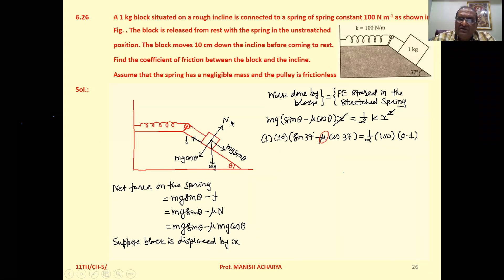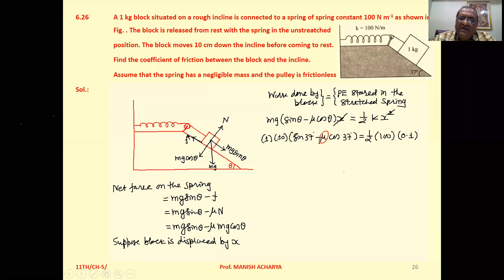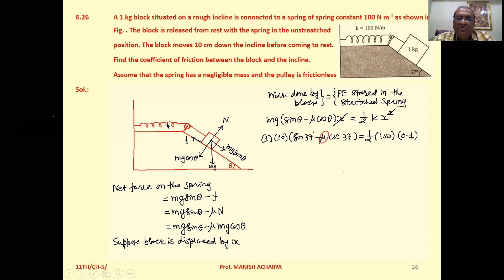The normal reaction N acts perpendicular to the surface. Since the block is sliding downward, friction acts in the opposite direction of motion. So the net force on the block is mg sin theta minus F (friction). The same net force acts on the spring because the spring is attached to the block, so the net force on the spring is mg sin theta minus F.